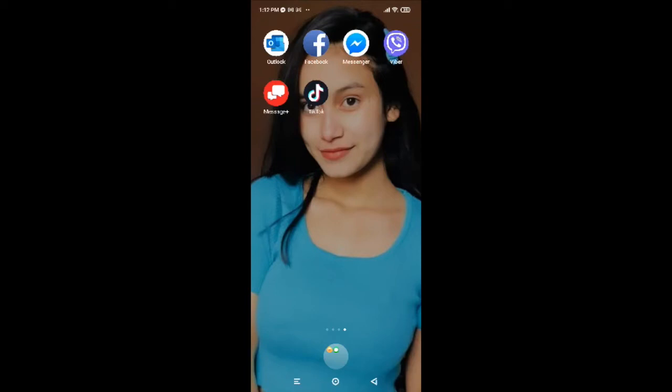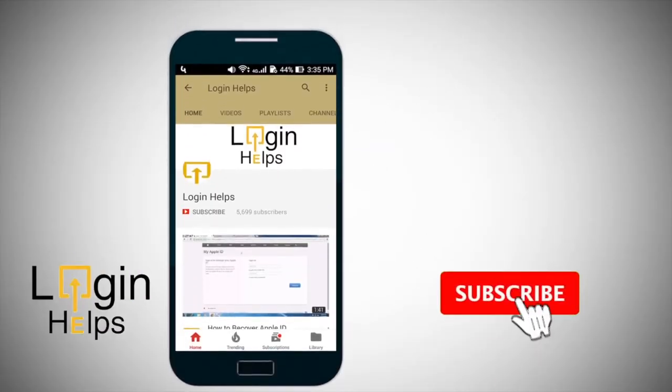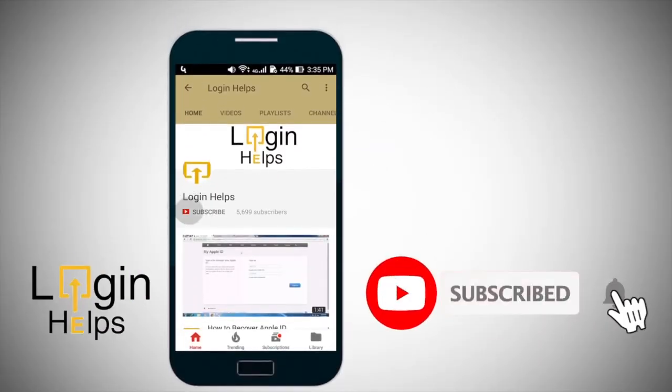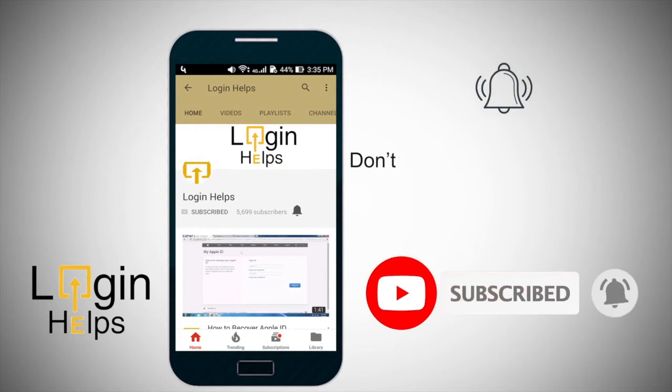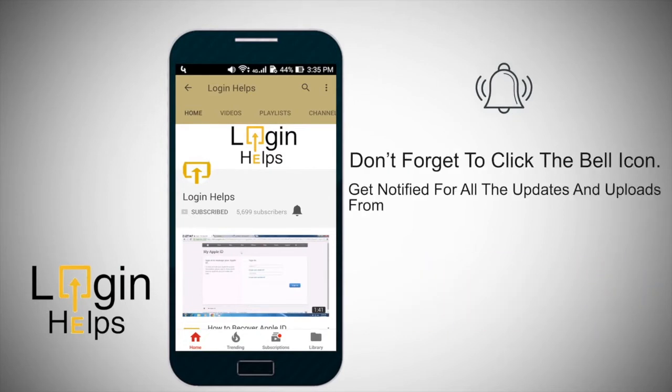To learn how to log in, keep watching the video till the end. And do not forget to subscribe to our channel by hitting the subscribe button, and press the notification bell icon so that you'll never miss another update from us.